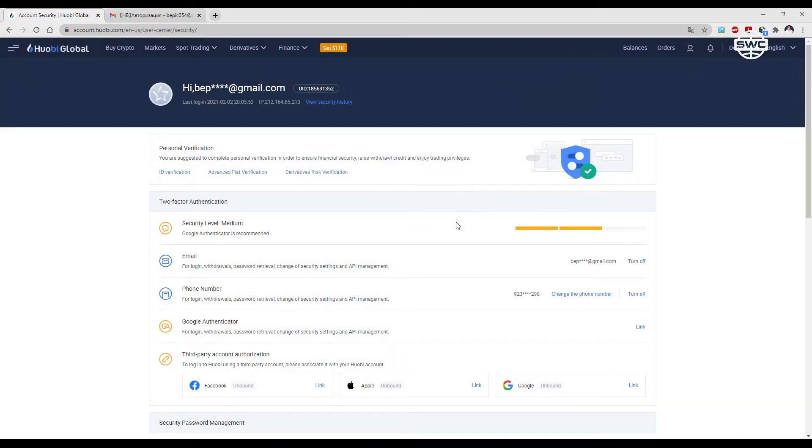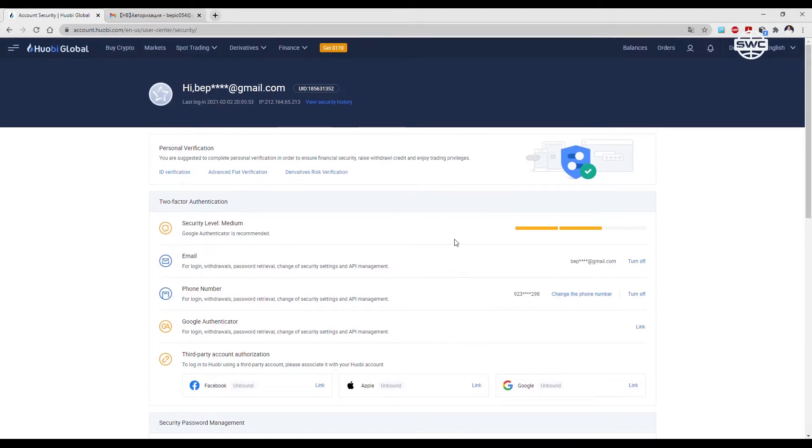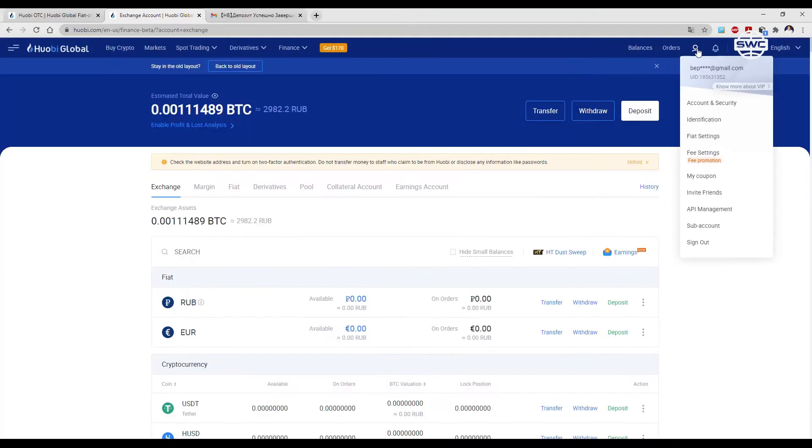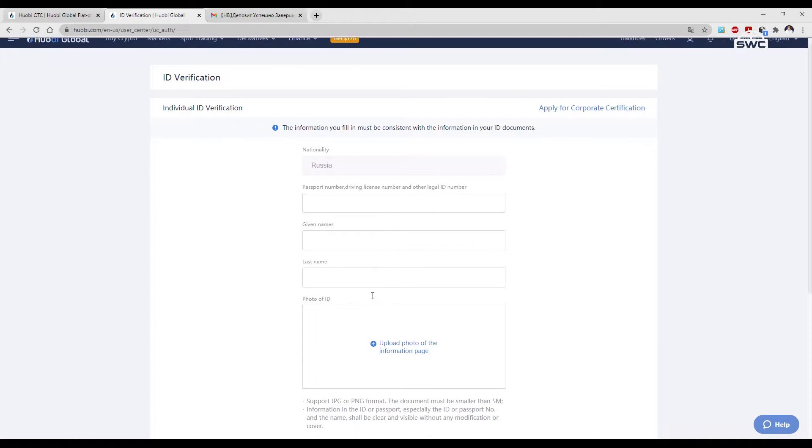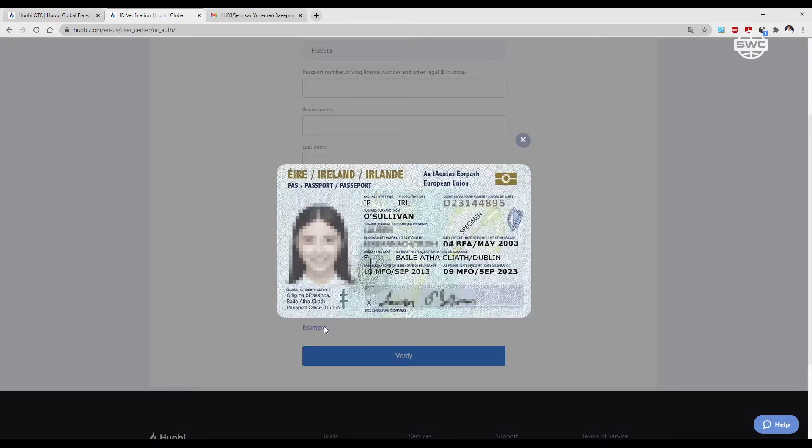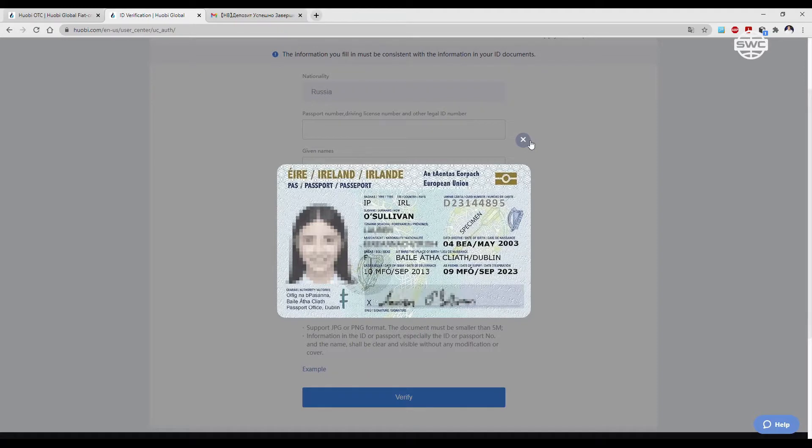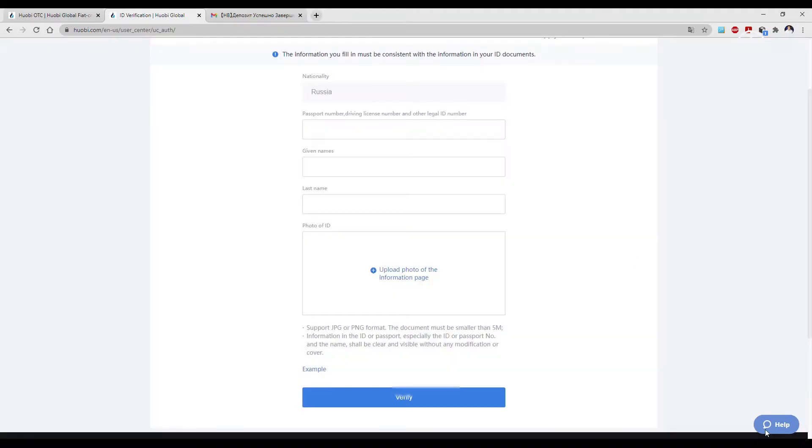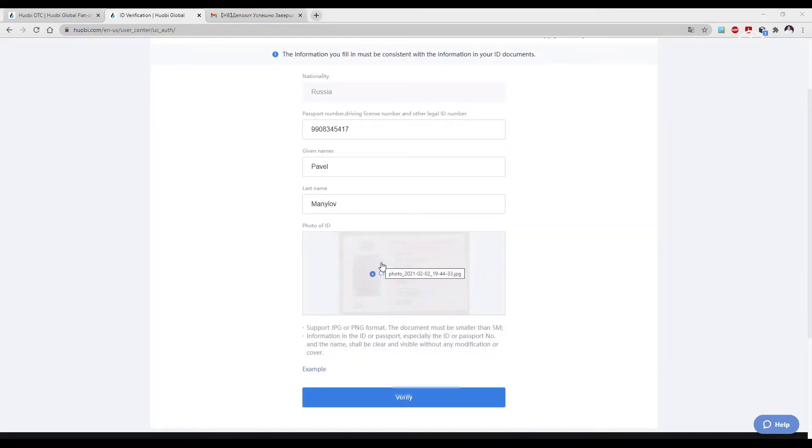If you are more comfortable using Google Authenticator, then use it. For verification, enter the number of your passport, preferably a foreign one, driver's license, or any other official document. Enter the name and surname in Latin alphabet and upload the document as shown on the screen.